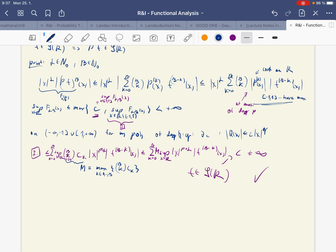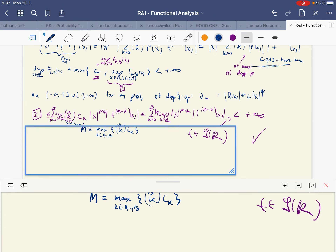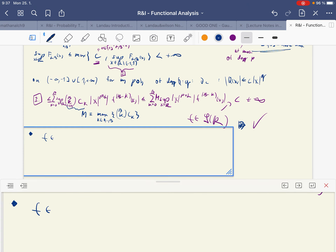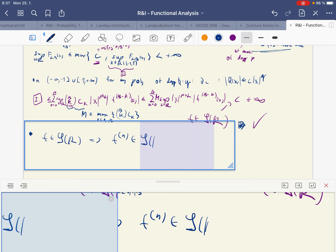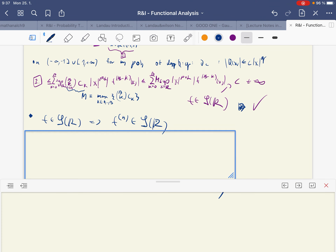So we've proven that you can multiply an element of the Schwarz space by a polynomial and still stay in the Schwarz space. Another property that is very easy to prove as well is that if f lies in the Schwarz space, then f's n-th derivative also lies in the Schwarz space — the space is closed with respect to differentiation. That follows directly from the definition.